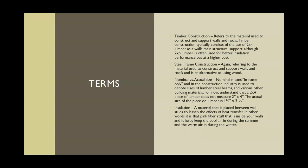Insulation is a material placed between wall studs to lessen the effects of heat transfer — it's that pink stuff inside your walls that helps keep things cool in the summer and warm in the winter. Finish is the exterior-most or interior-most material of any structural component that will be visible to the occupants or to the public — from the bricks on the outside of your home or building to the drywall on the inside.